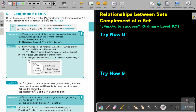Complement of a set. We indicate it by writing the capital letter with a little dash. Given that the universal set E and the set A, the complement of A, represented by A dash, is a set containing all the elements in the universal set that are not in A.